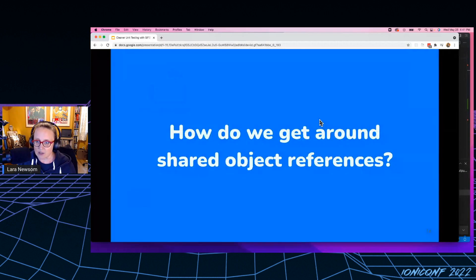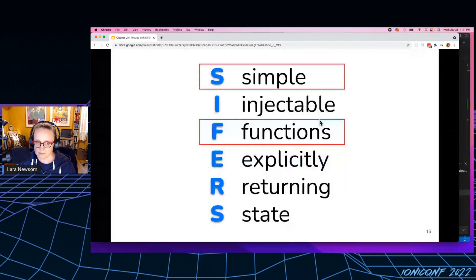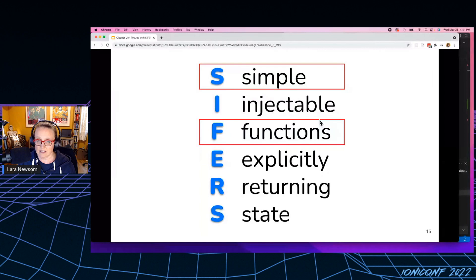So how do we get around these shared object references? It's simple functions, right? So the S and F, simple functions.